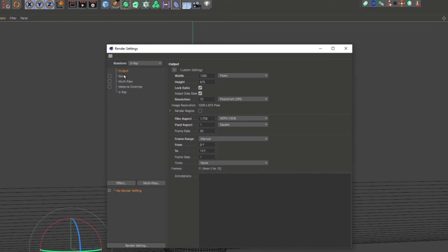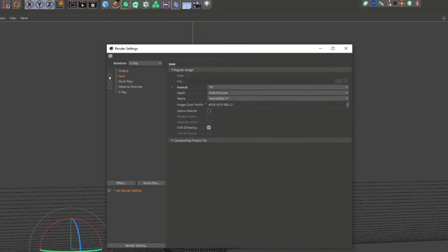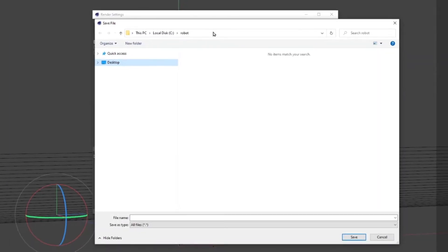If save is not enabled, check it to enable save. Under regular image, enable save and select the path to save the file.